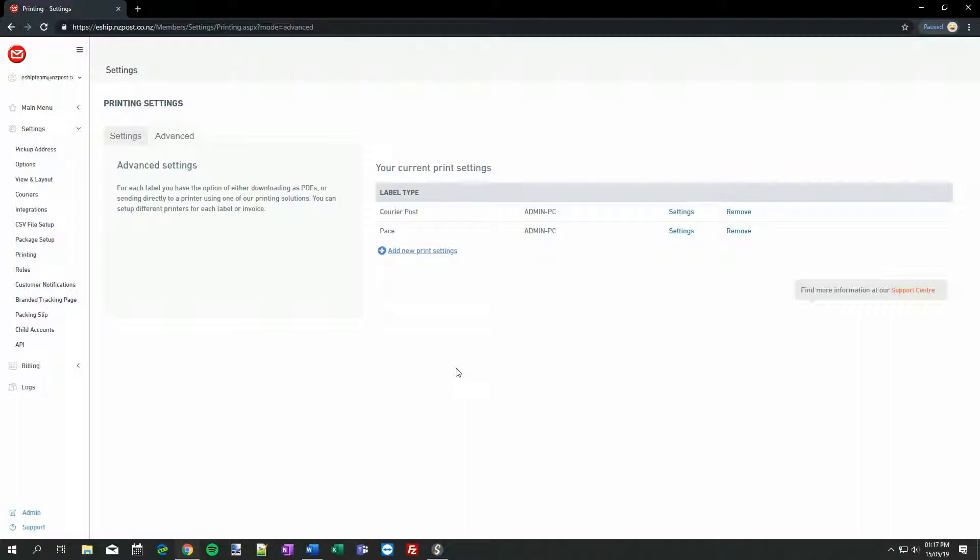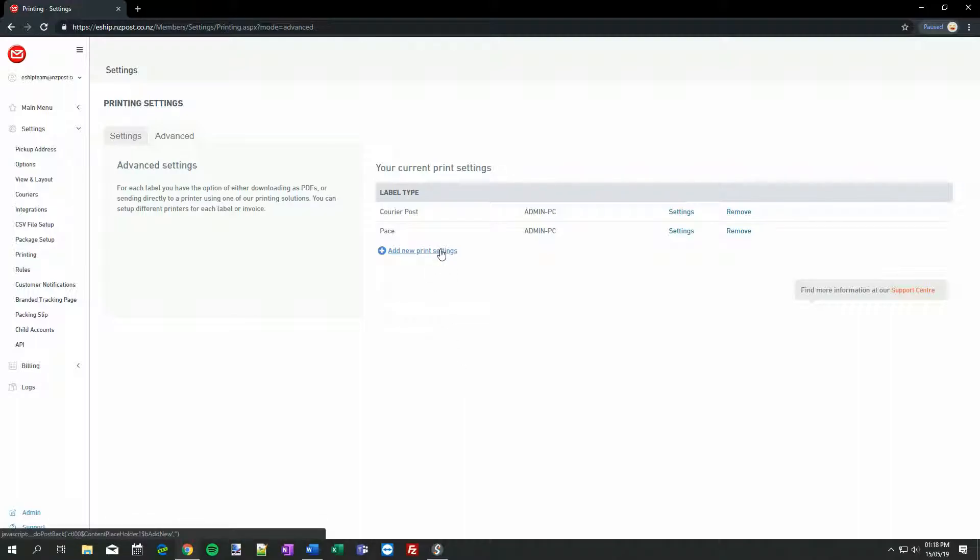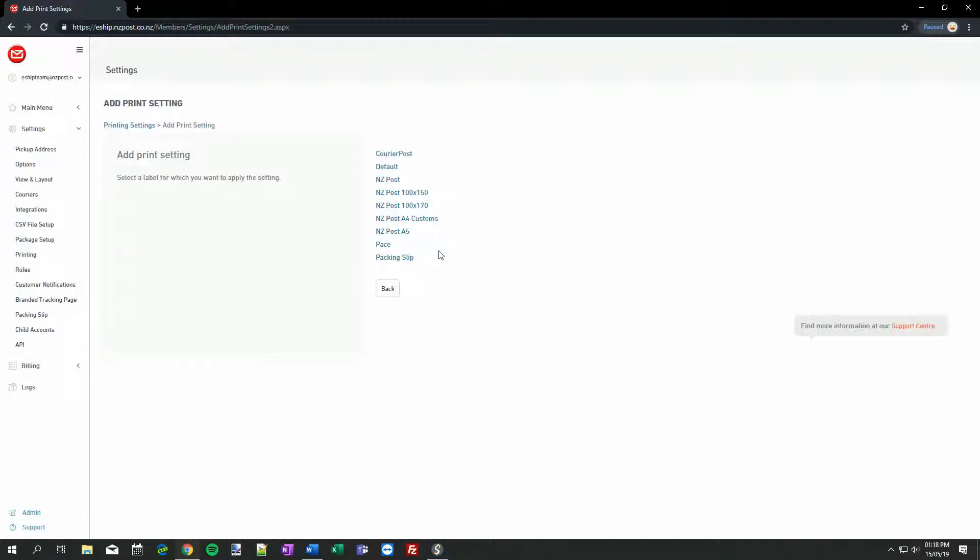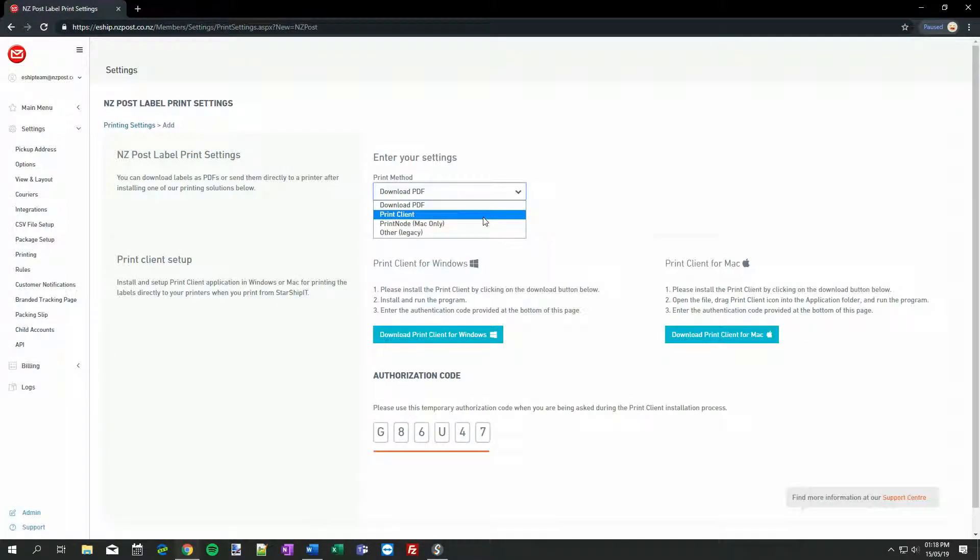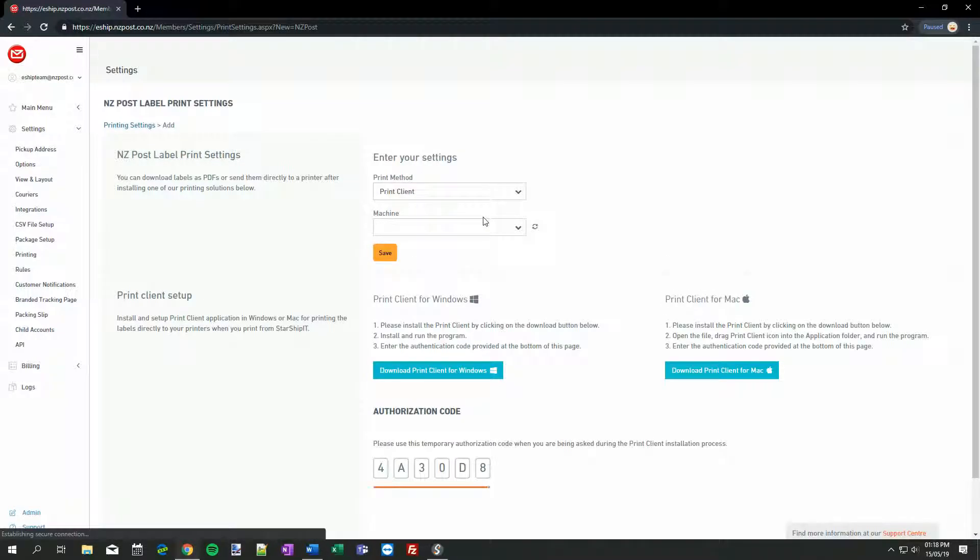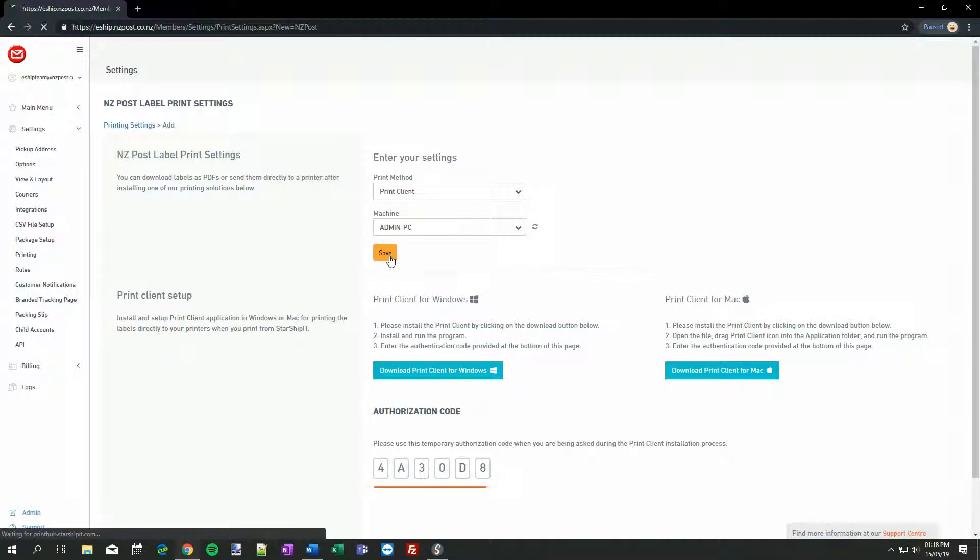There are two ways to get up and running. The first is to use the generic NZ Post option. This essentially creates a catch-all for all different NZ Post options. This is not the ideal option in most cases, but it'll get you started. To set it up in eShip, on the Printing Settings page, go to the Advanced tab again, and click Add New Print Settings. Now, choose the top option, which is just New Zealand Post on its own. Print Method, Print Client, and hit Save.